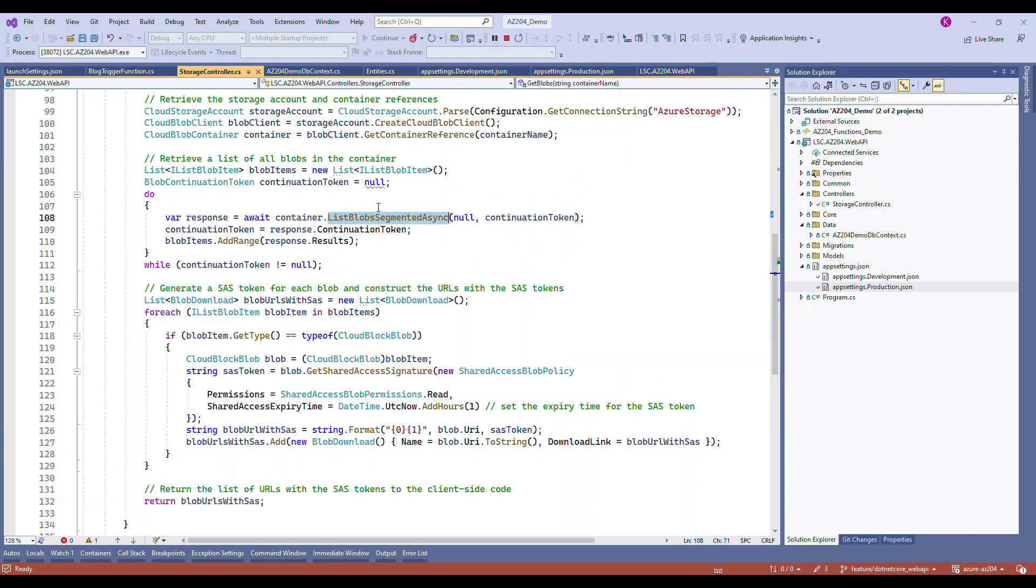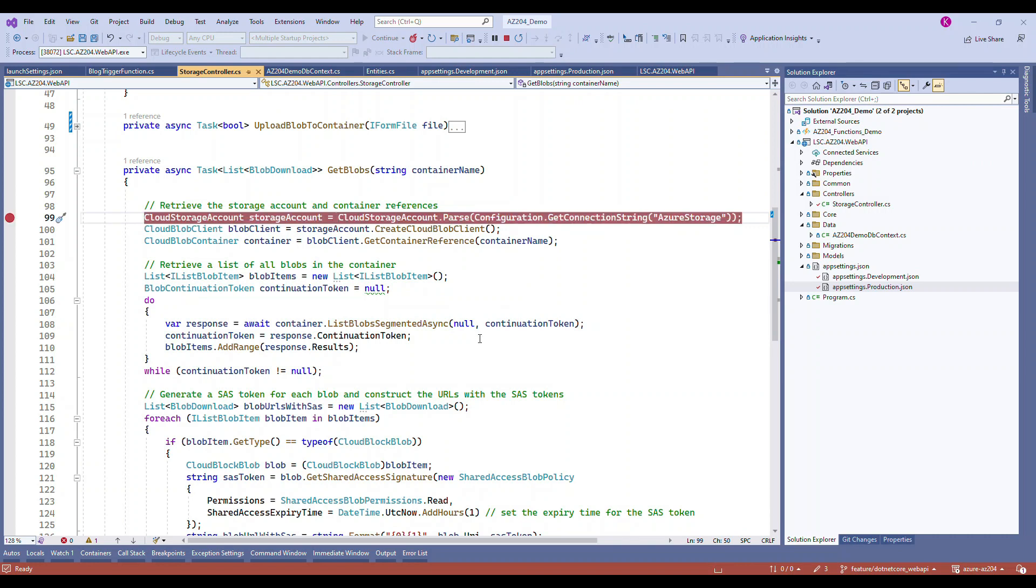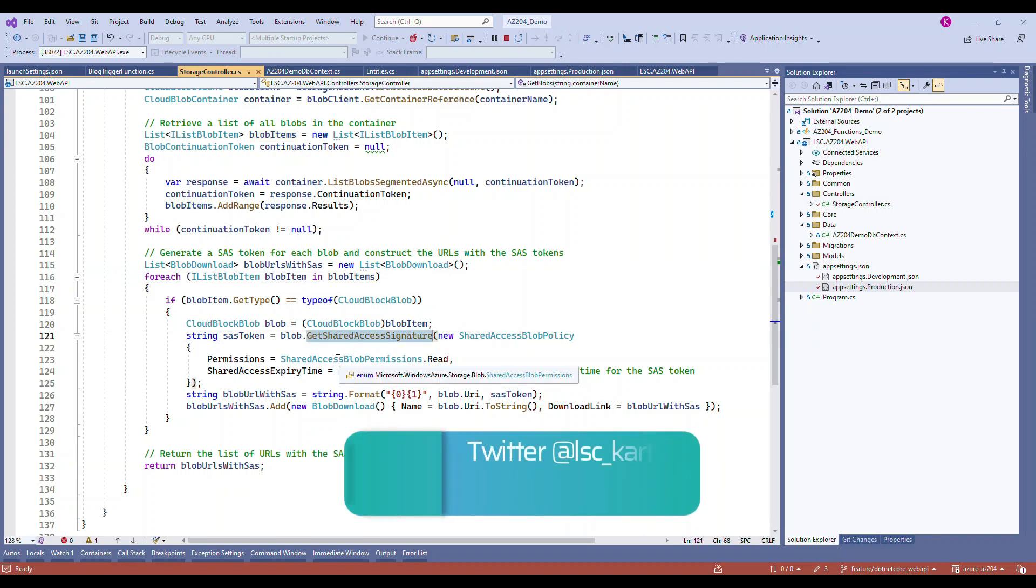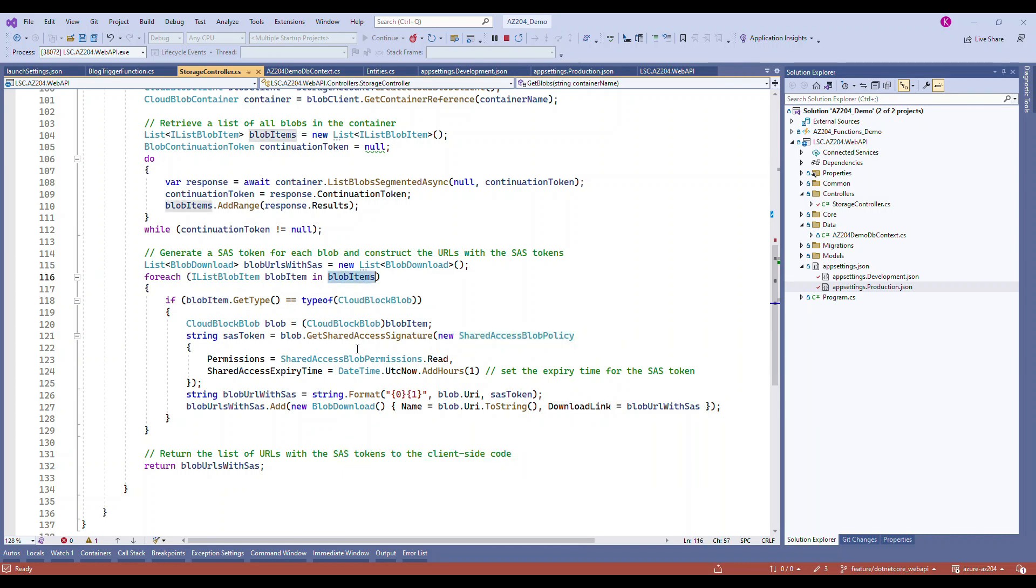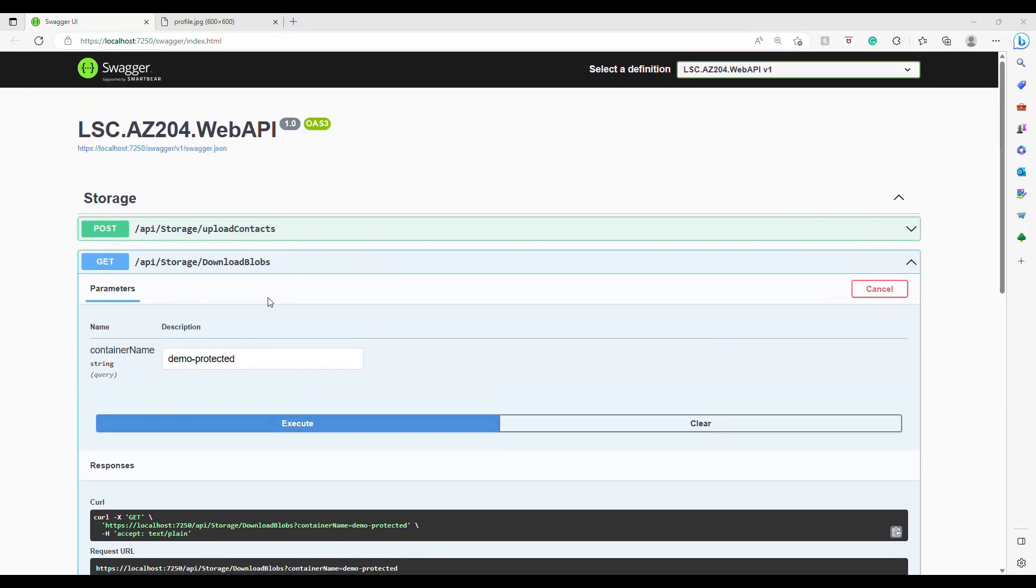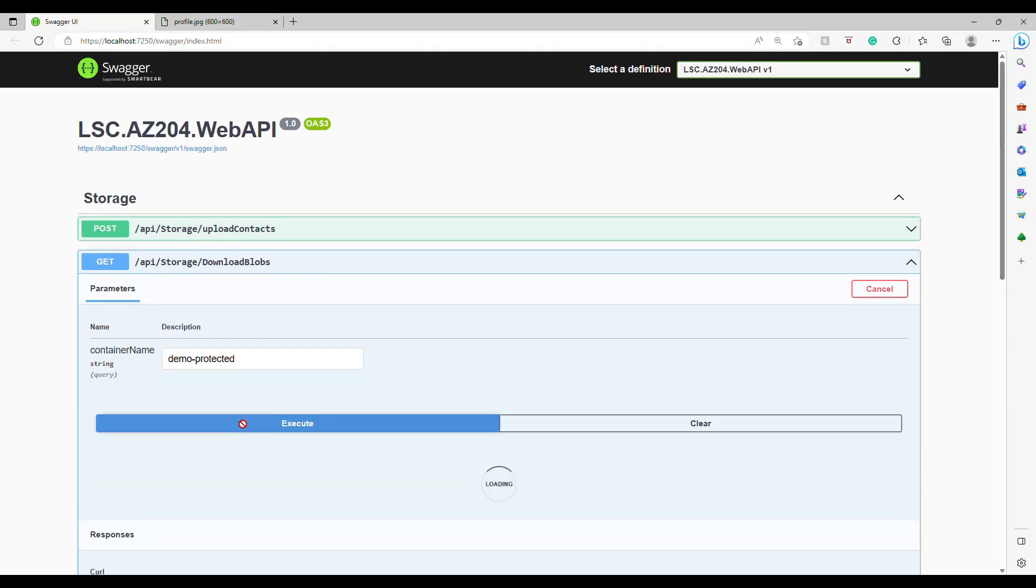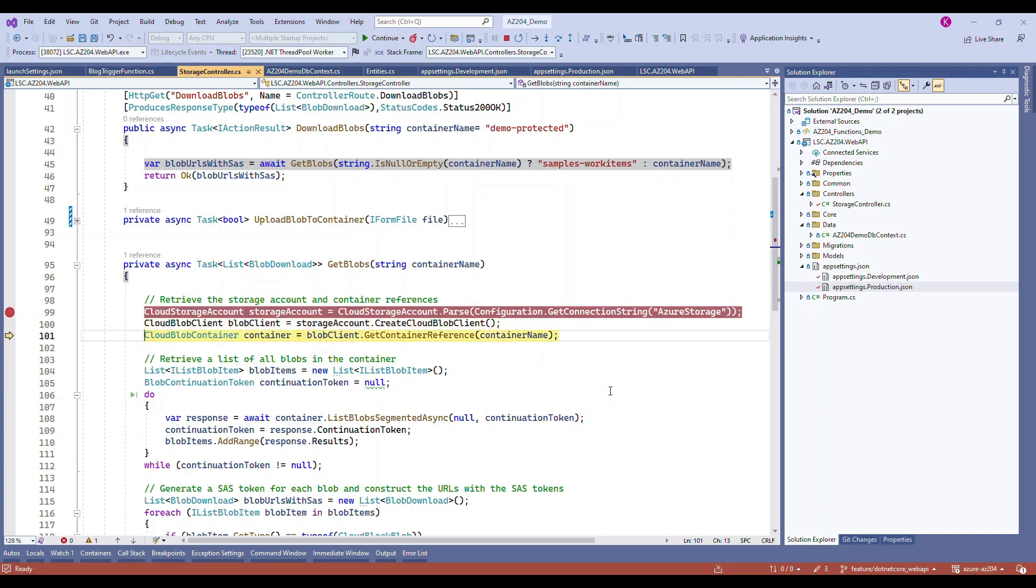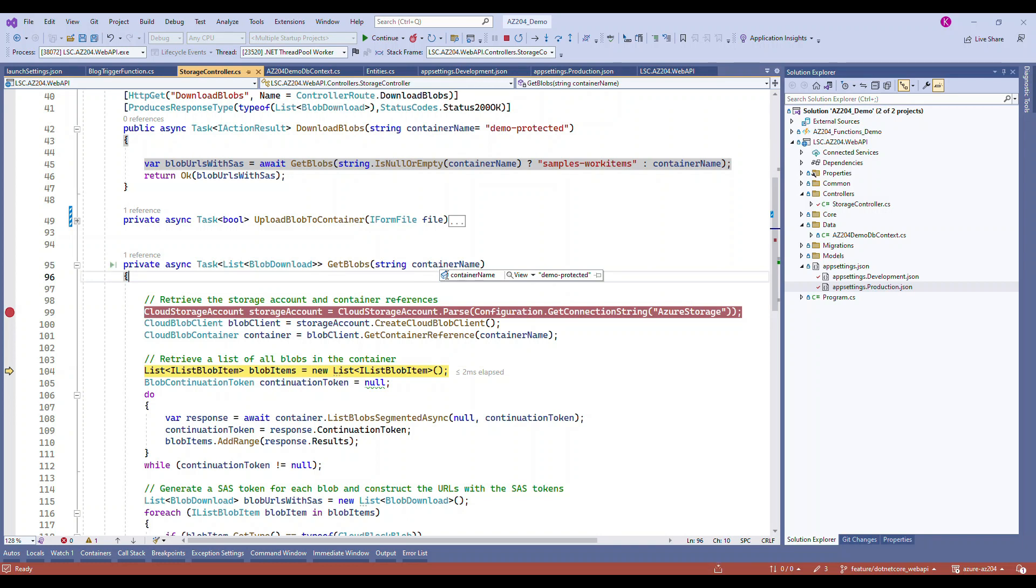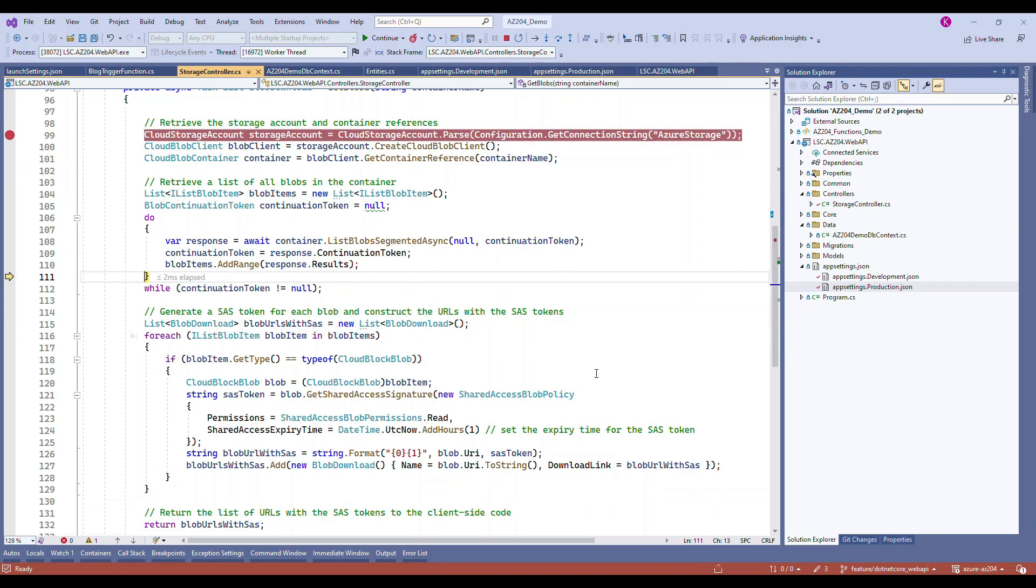Once we have all these things, we go through each files and generate the SAS token. In order to generate the SAS token, there's something called blob.GetSharedAccessSignature. That's an inbuilt method. All these are inbuilt methods. We're going to use the .NET SDK to do so. In this SharedAccessBlobPolicy, I'm just giving only the read permission and it should be valid only for one hour. You have many other properties based on your need. But once you do this, it takes the connection string, it goes and reads the container and all the blobs inside the container.